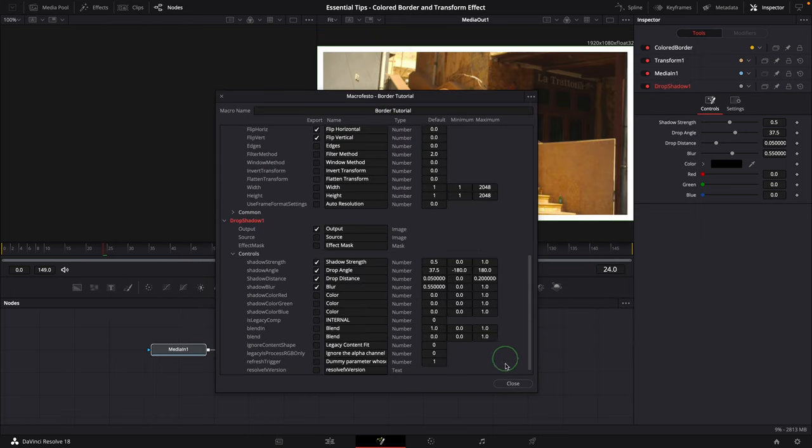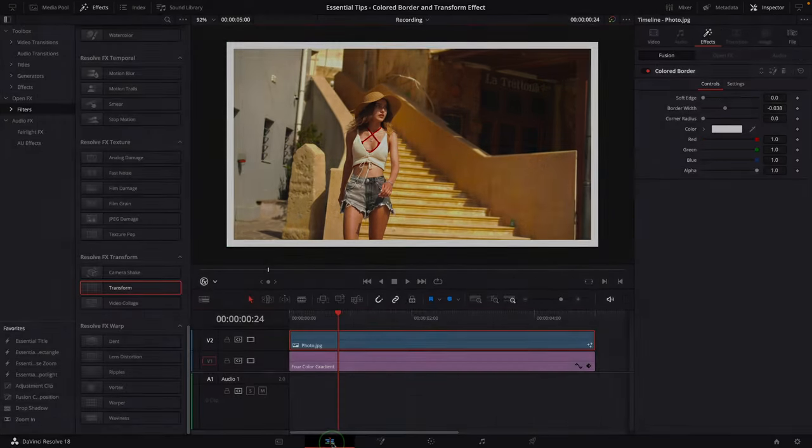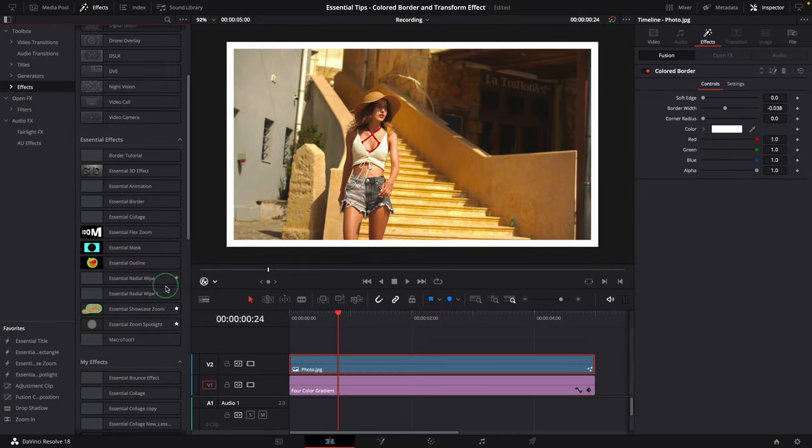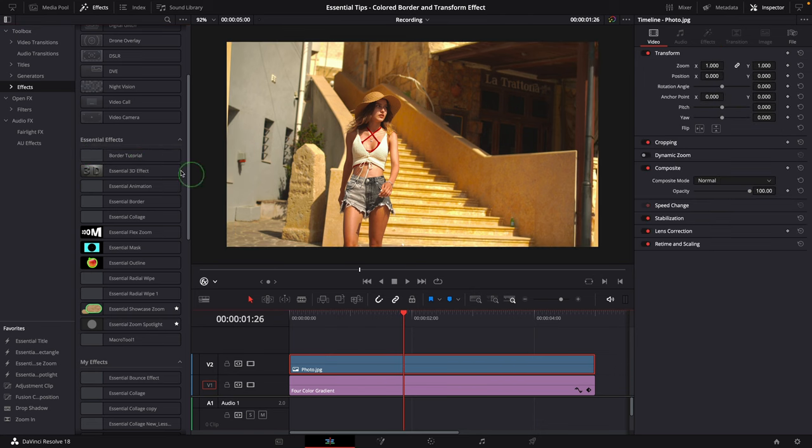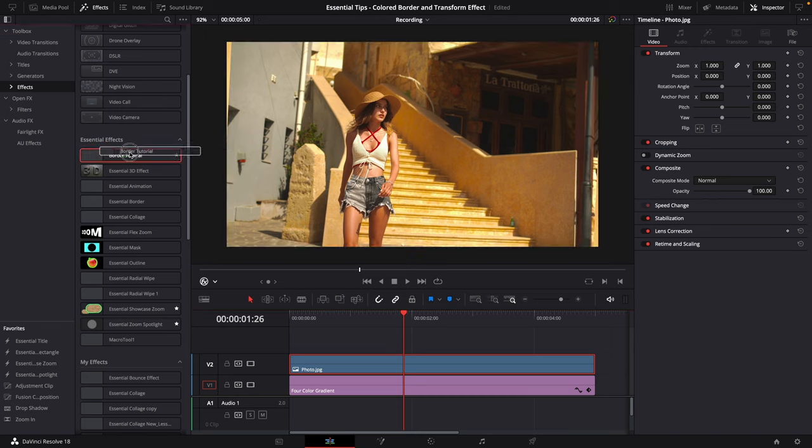Close the macro editor. Go back to the edit page. In the effect panel, the new effect template is now ready for use. You may need to restart DaVinci Resolve if it's not there yet. Drag and apply the new border template to the clip. A white border is added to the image.